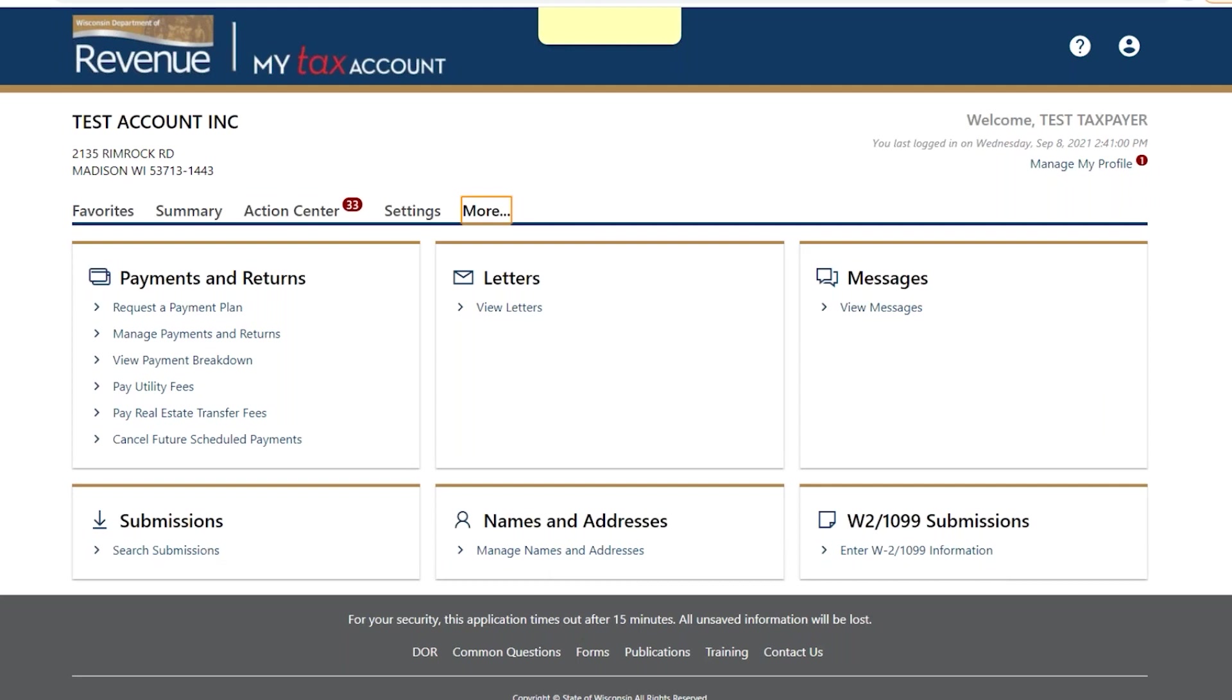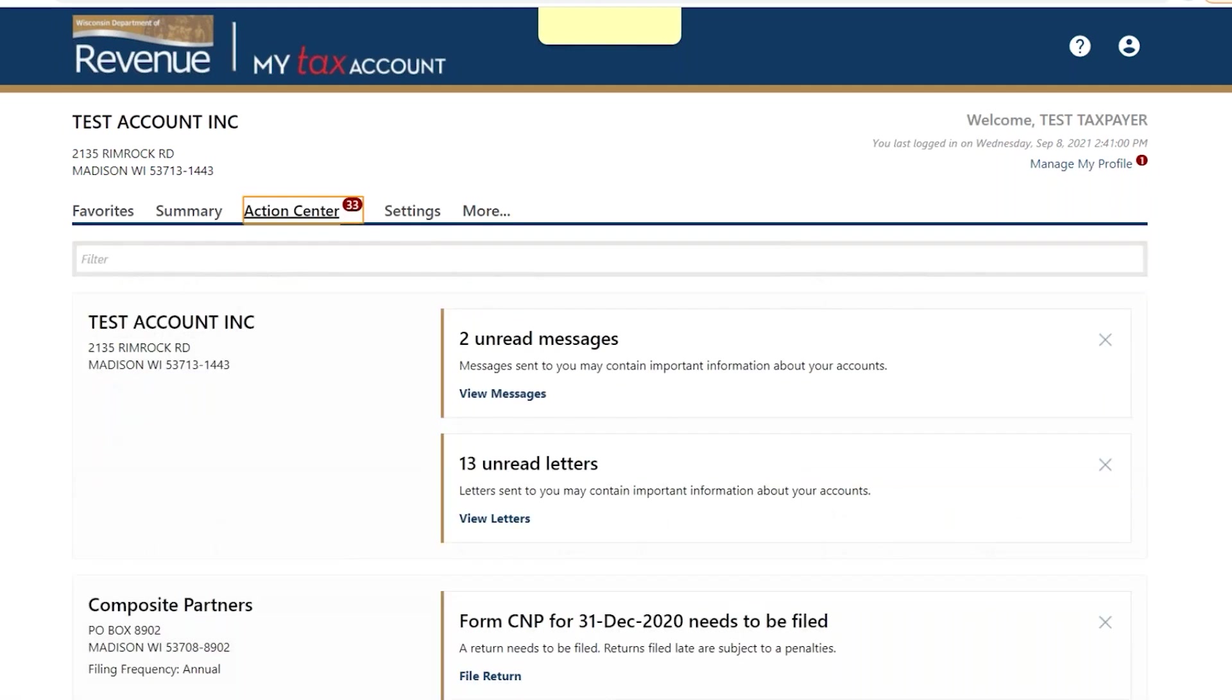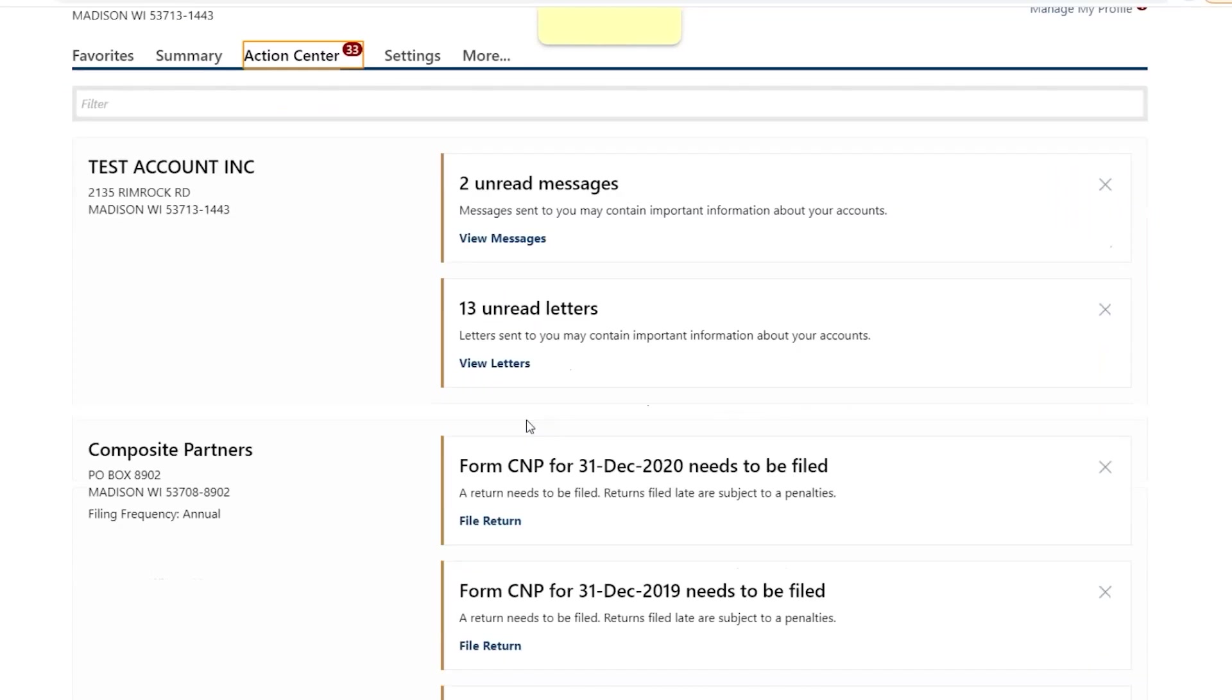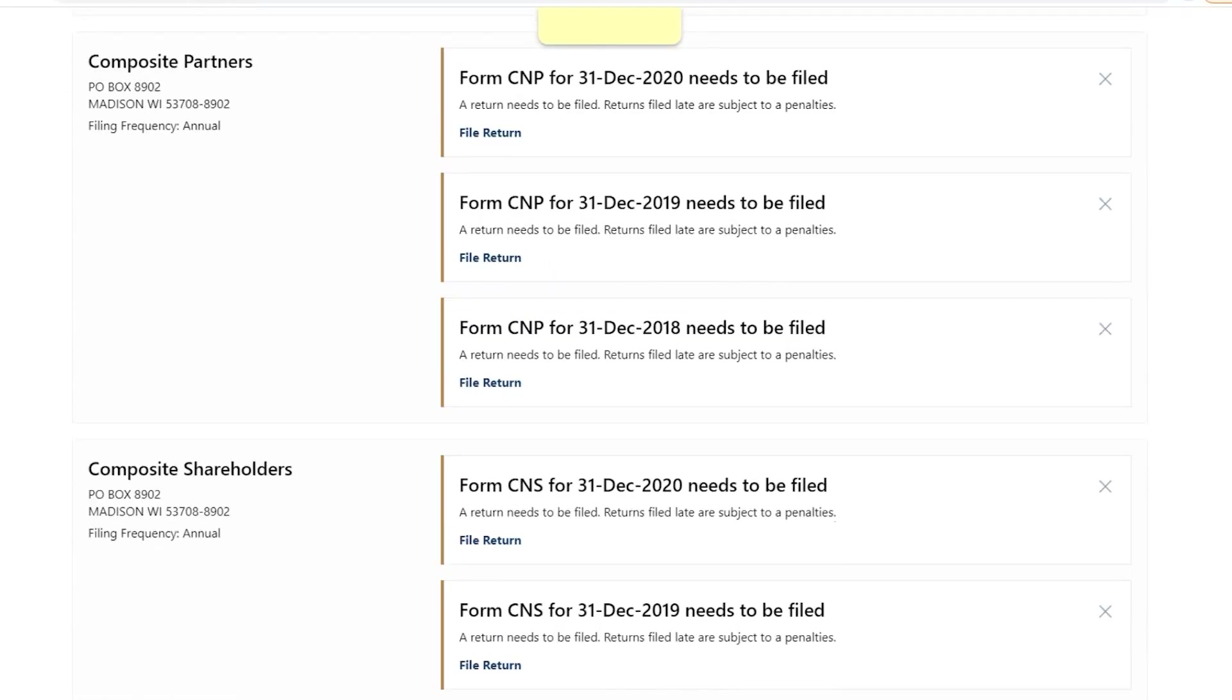Alerts appear as red bubbles throughout the site, directing you to take action when necessary. The alerts, tabs, and other actions available change depending on the screen you're on.